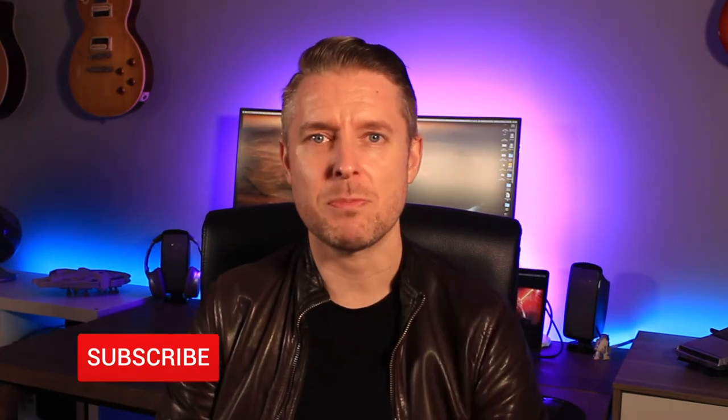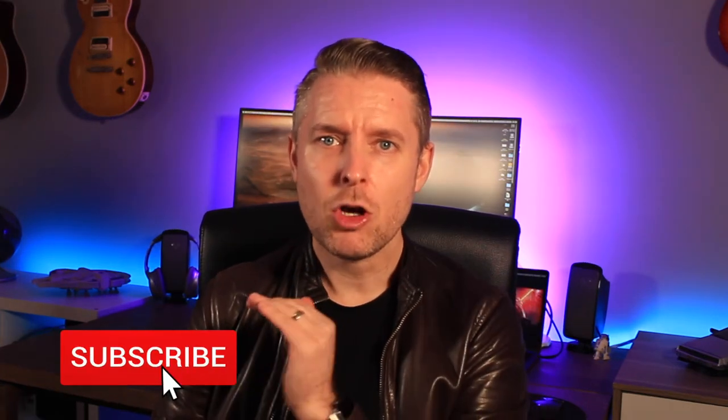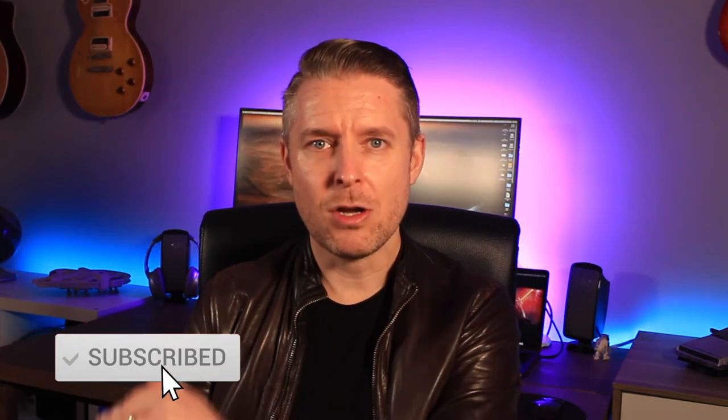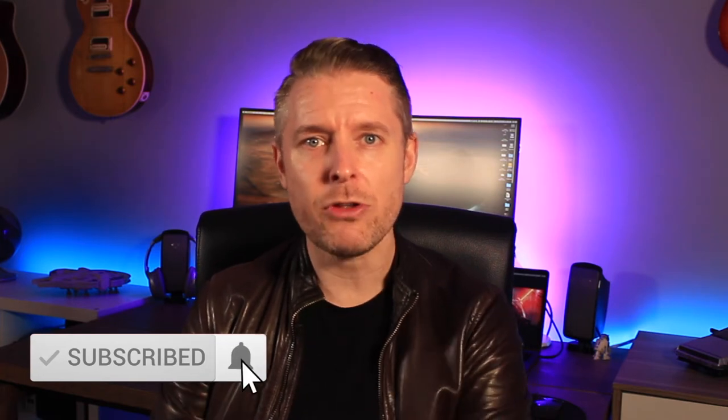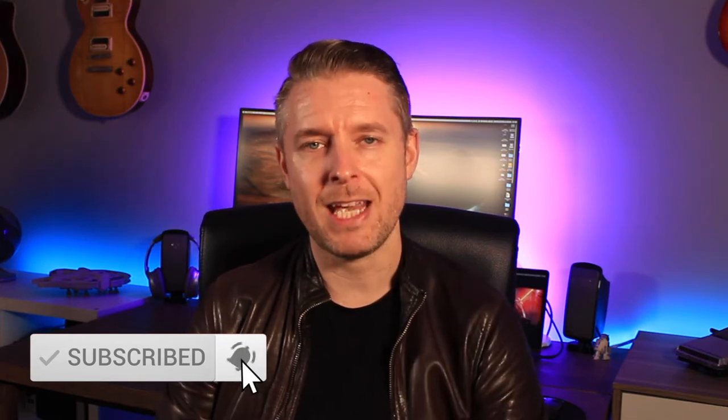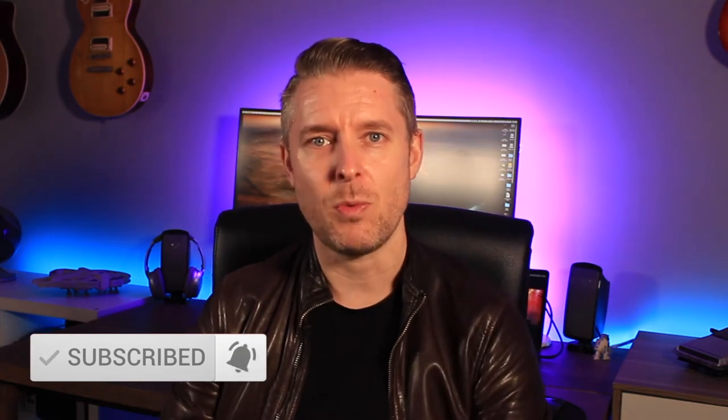Before we do that, please remember to subscribe, comment and also like this video and click on the notification bell to be kept up to date with all of my videos.